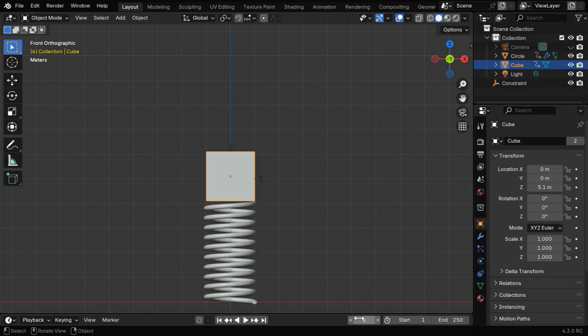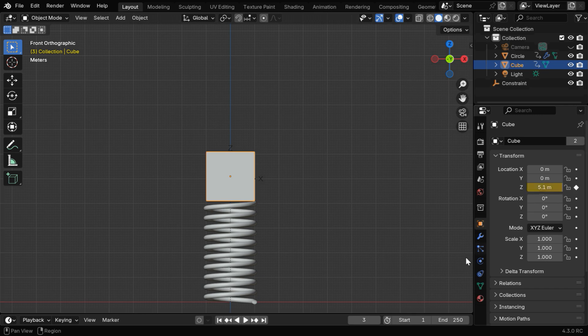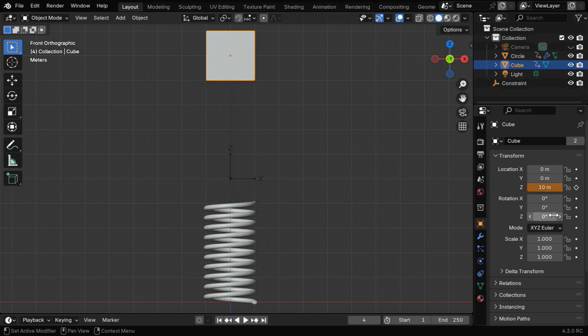Now in the Object Properties, we'll switch back to frame number 3, and we'll keyframe the initial height of the cube. Then for frame number 4, let's change its height to say 10. This is the actual height from where we want the cube to fall on the spring, and we need to also keyframe this.